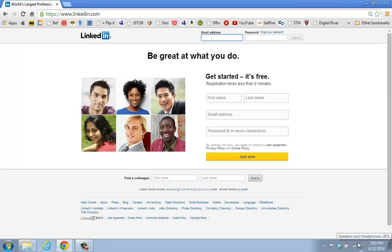Right now we're going to talk about LinkedIn. If you were to look up LinkedIn in Wikipedia, you would see that Wikipedia defines LinkedIn as a business-oriented social networking service. This particular site was actually founded in December of 2002 and it was publicly launched in May of 2003. Primarily, it is a service used by professional individuals who desire to network.